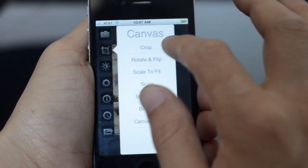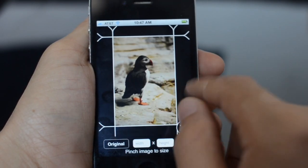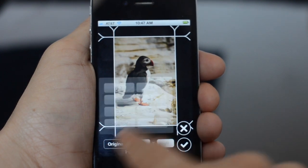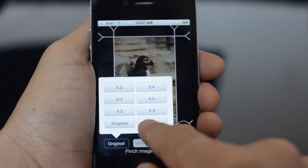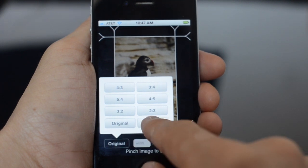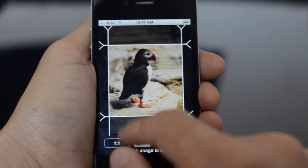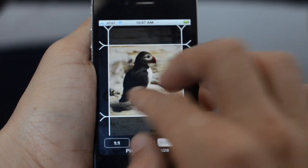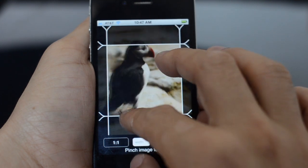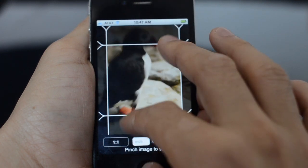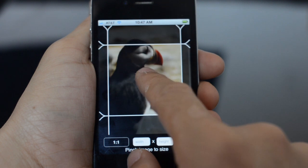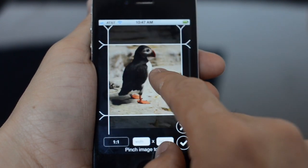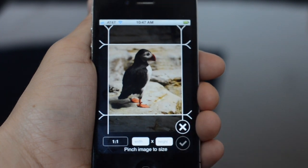So let's first go into cropping. You can see this looks pretty similar to FilterStorm 2, except we do have this popover here with a bunch of common ratios. It also does a much better job keeping things aligned with the cropping. You can just pinch to zoom in, but I'm just going to keep it zoomed out and crop it here to a square.